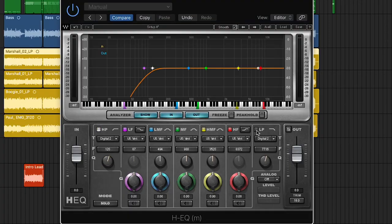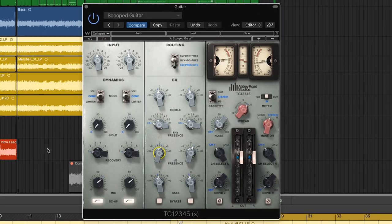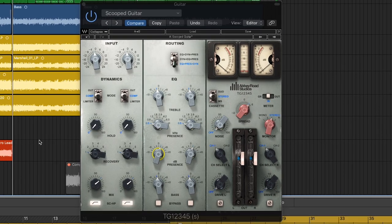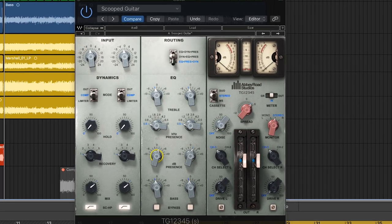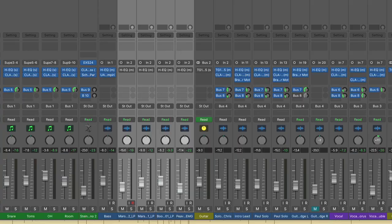I'm going to show you some basic guitar mix settings, as well as how I use the Abbey Road TG12345 to add punch and whip to the guitars.